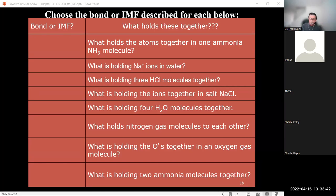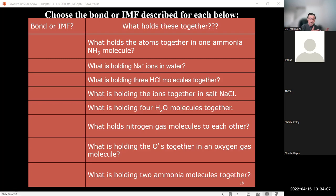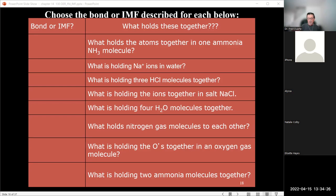We're back. Now we have a table with some questions. The important thing in reading these questions is to discern whether they're talking about intramolecular interactions or intermolecular interactions. You must read the question carefully.